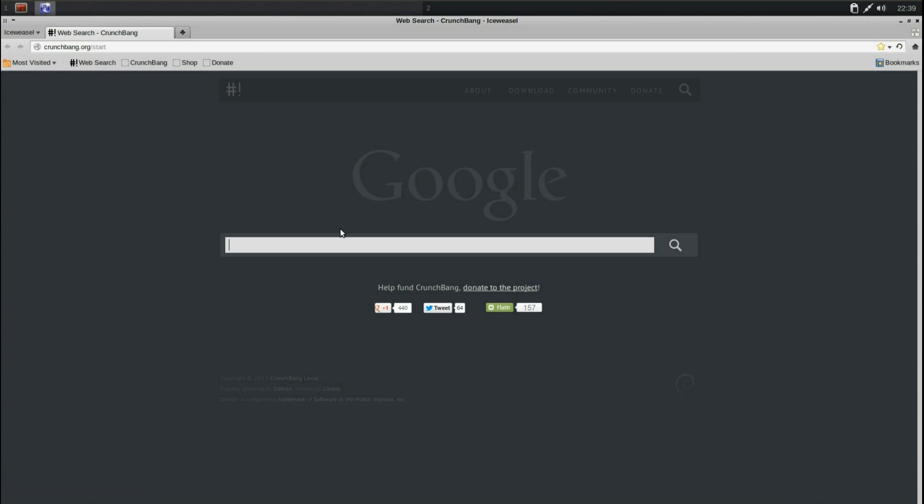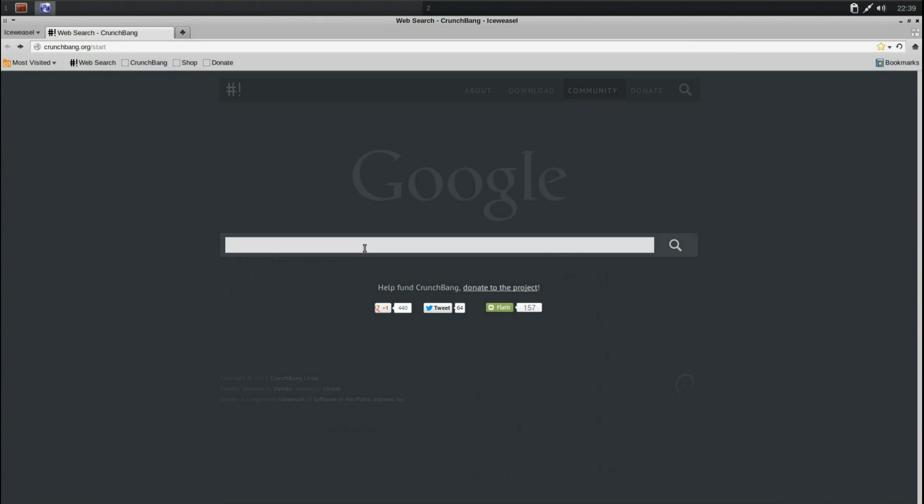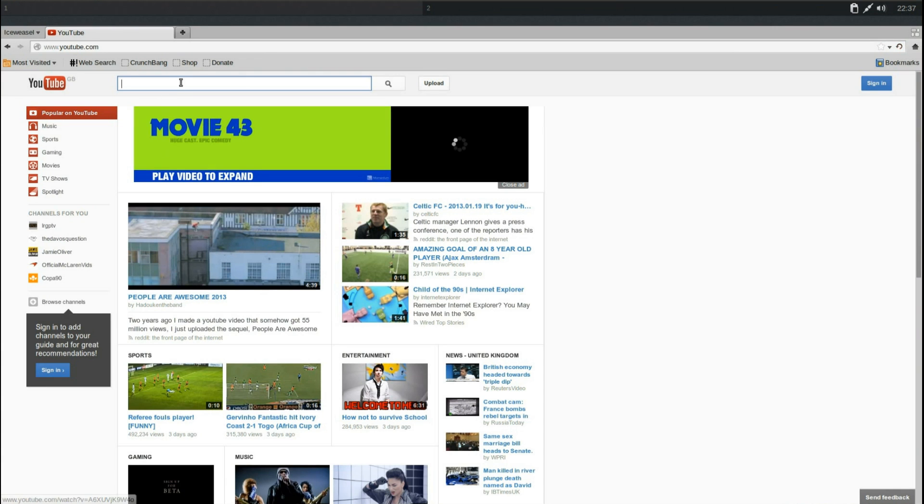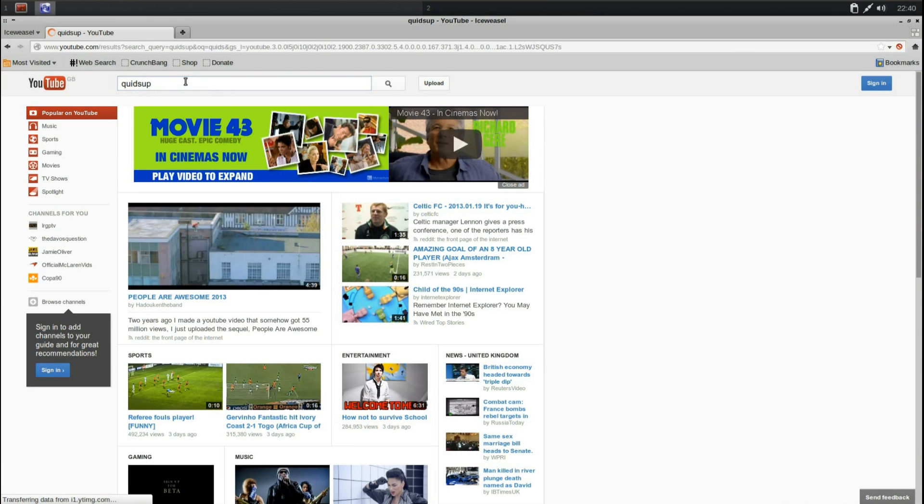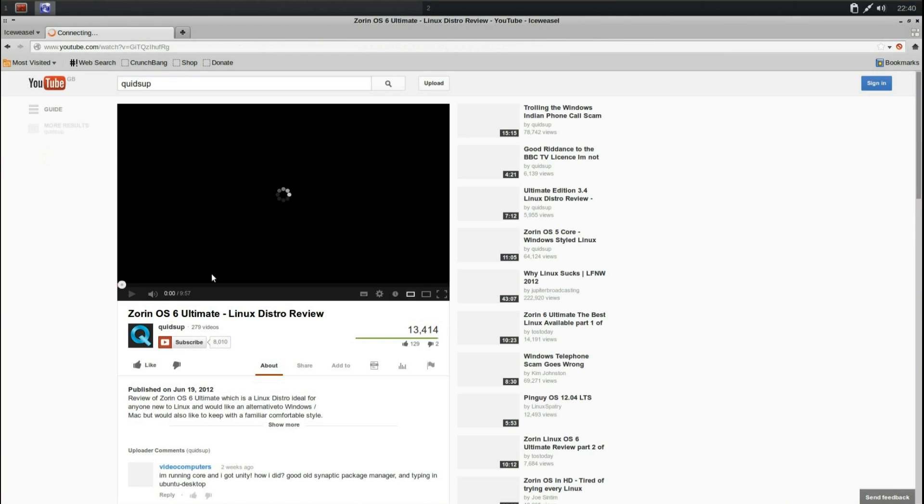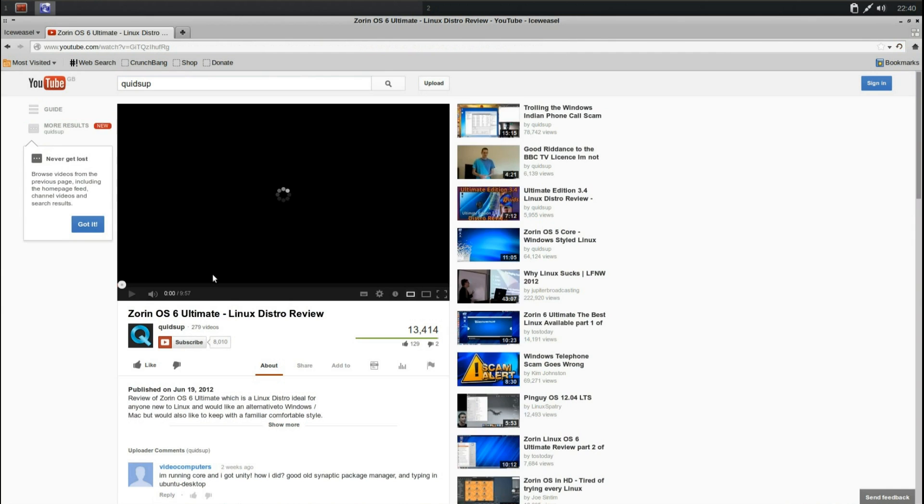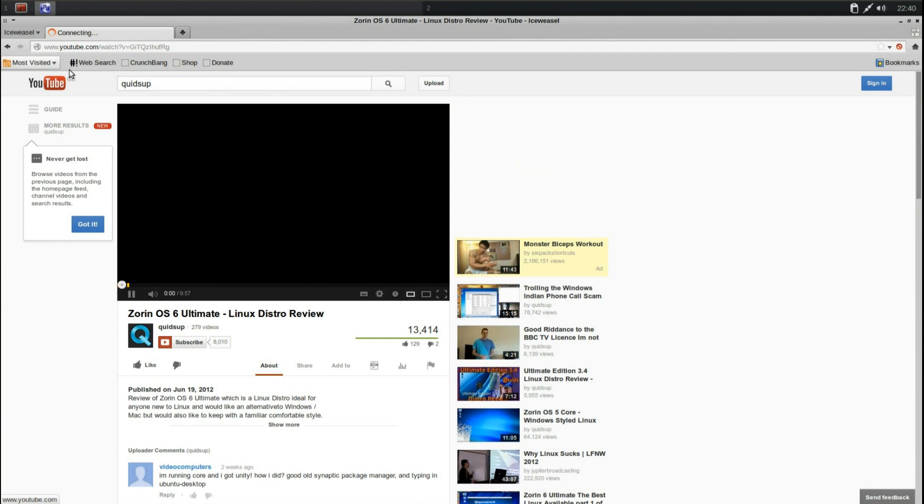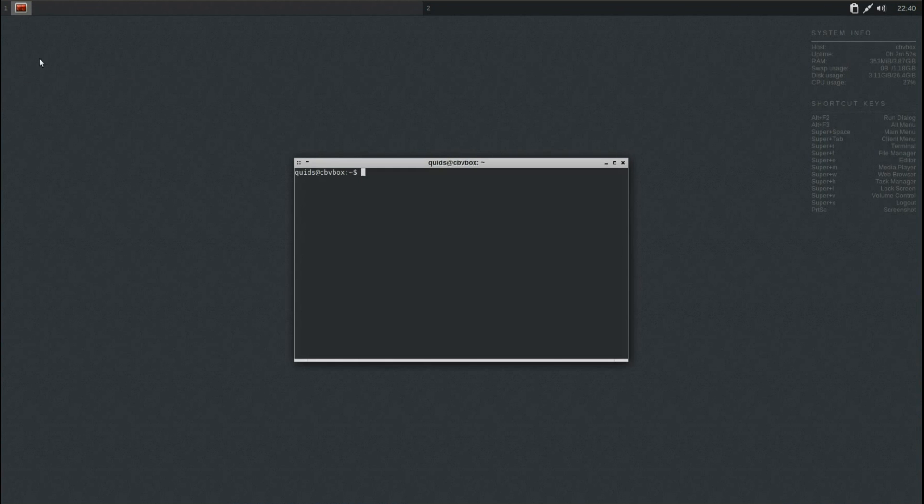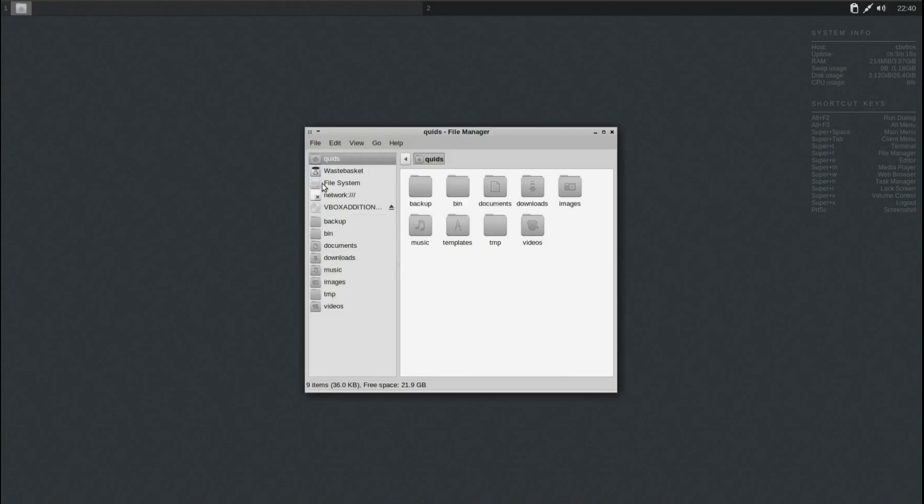You've got the terminal, the Iceweasel web browser, which opens up a custom version of the Google homepage. You've got links to the CrunchBang community, you can search on Google. Flash is installed on here, so if I go into my channel and just open up one of my videos, you can see it plays straight away. Now it's very useful to have a Debian-based distro that can play Flash Player and codecs out of the box.